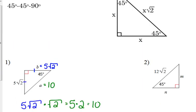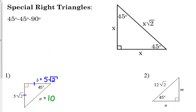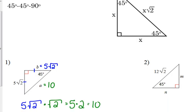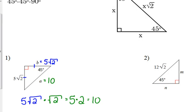That is always the relationship that exists in a 45-45-90 triangle: the hypotenuse is the leg length times the square root of 2. For number two, we're told the hypotenuse is 12 square root of 2. So the legs — we just drop that square root of 2 — and M and N are both 12.